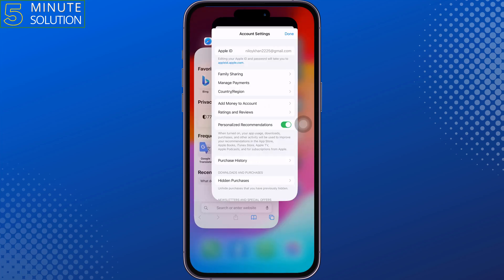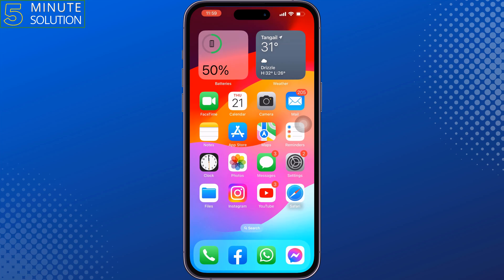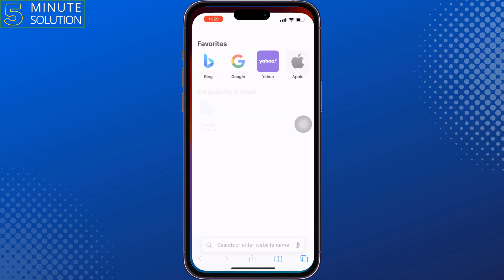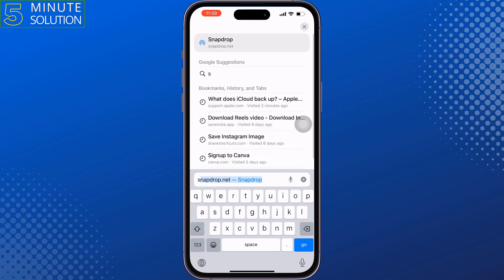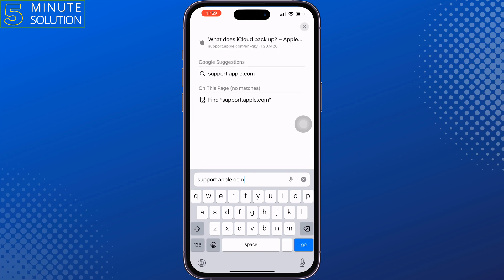If the problem is not solved, you can contact Apple customer support. To do that, open the Safari browser and type support.apple.com.